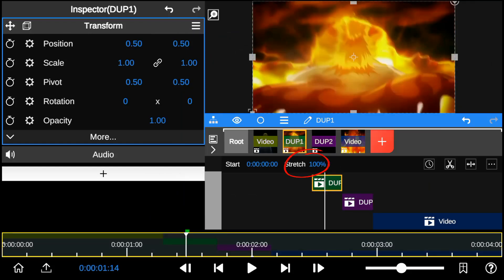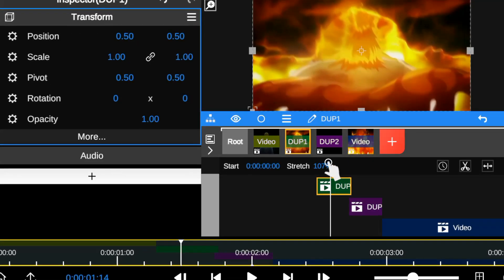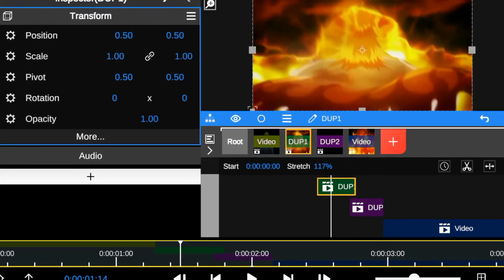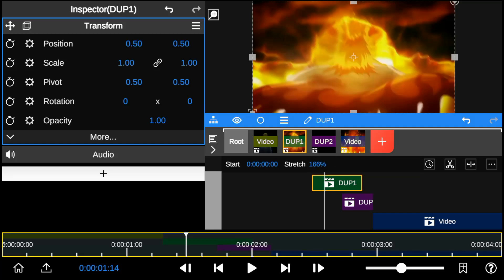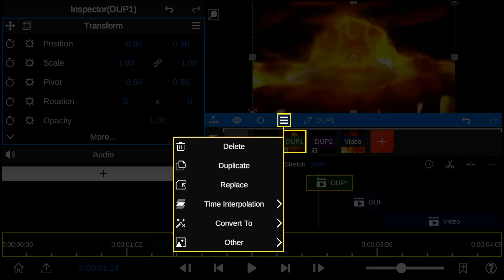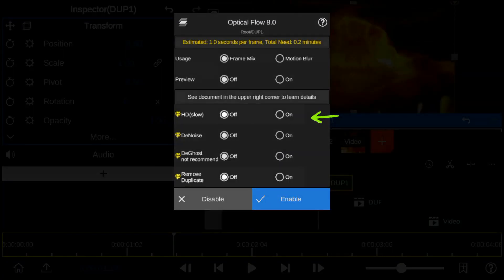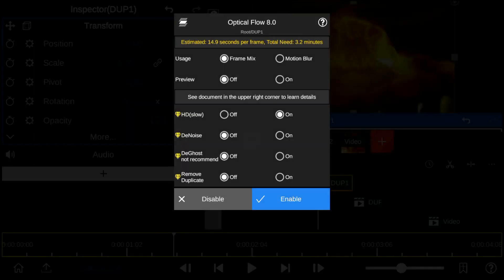Increase the video timelapse on Duplicate 1 to add slow motion. Then add optical flow to Duplicate 1, turn on HD slow motion mode and remove duplicate mode. After that is done, click on the Enable button to activate optical flow.